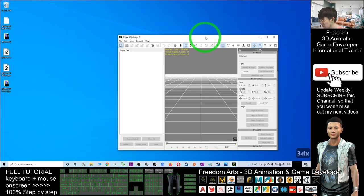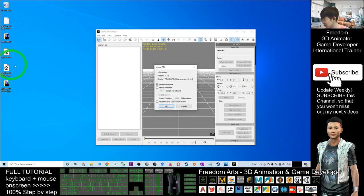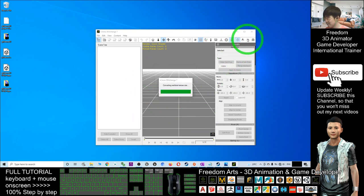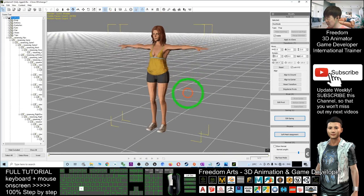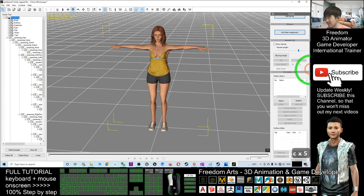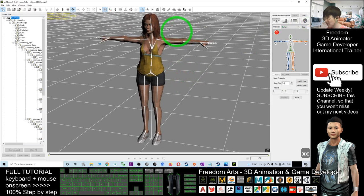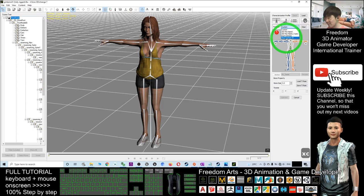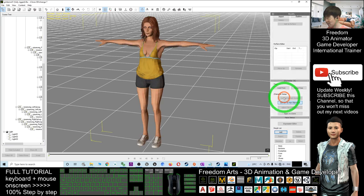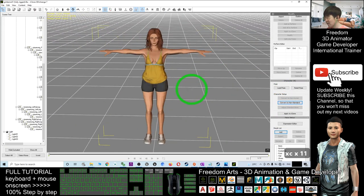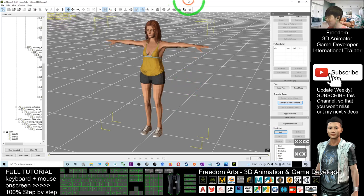We can also check it in 3D Exchange for iClone. Drag in the fully-rigged FBX model with skeleton and click OK. Convert to non-standard, check the skeleton — it is really a human avatar with human skeleton. Apply Maya Human IK, click Active and Convert. Now it is a fully functional avatar ready to perform any motion and animation in iClone 7.